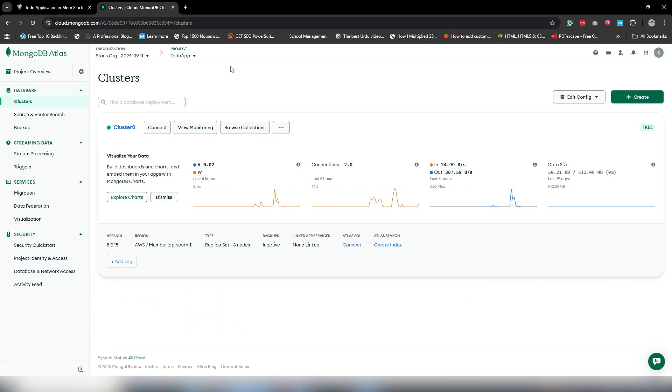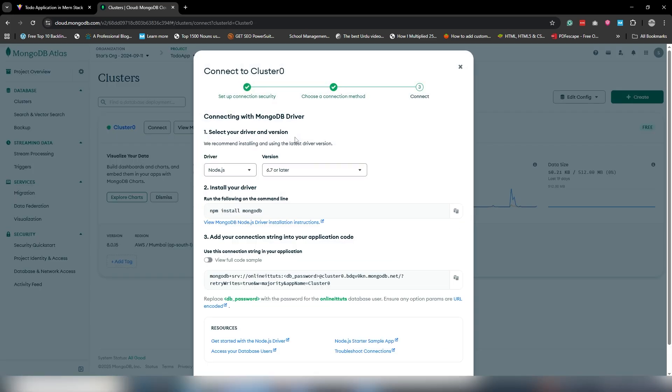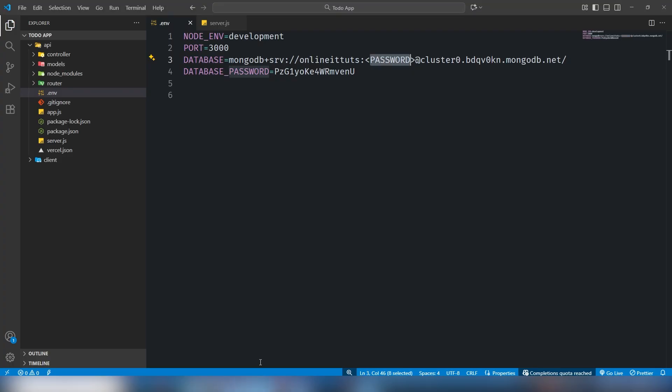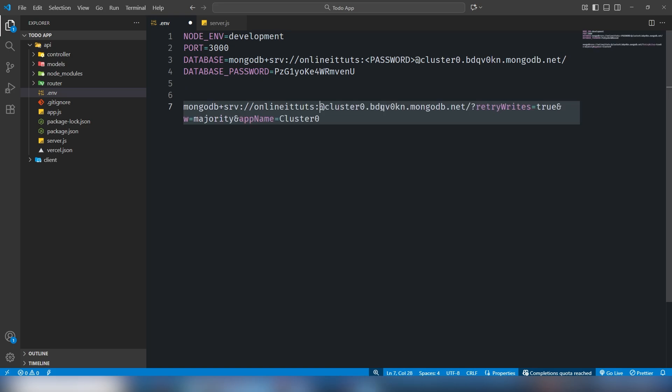You need to move on to MongoDB. This is my current project name, so I need to click Connect, Drivers, and get the URL like this. I will change it. Here is the password.